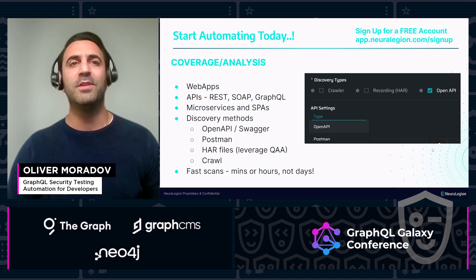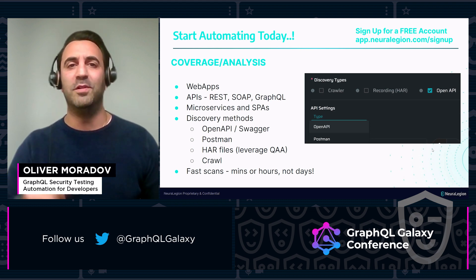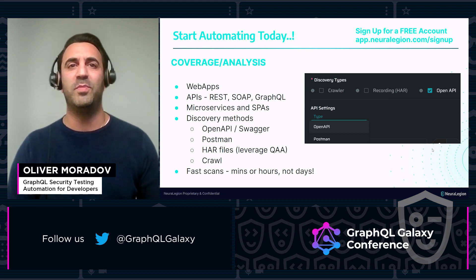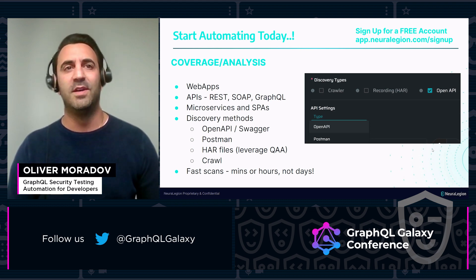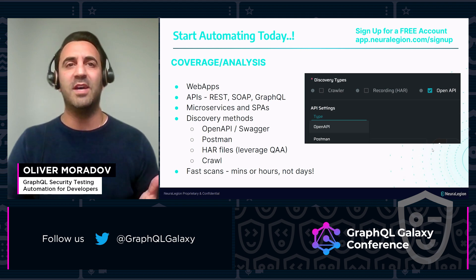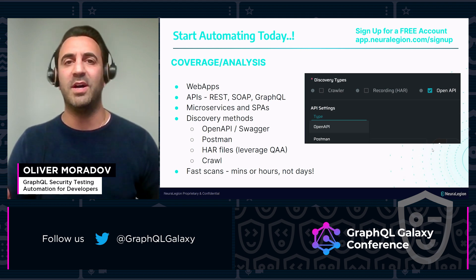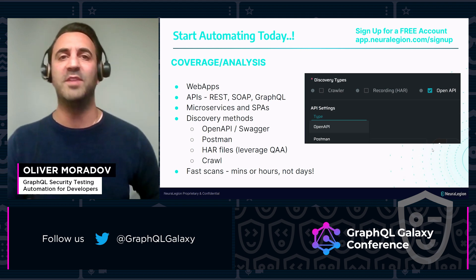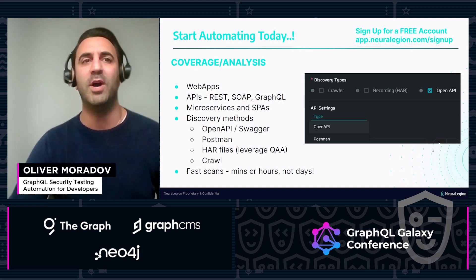With Neuraligion, you can start scanning every build for security vulnerabilities as part of your CI, whether that's against your web apps, your internal apps, or indeed against your APIs, whether that's REST, SOAP, or indeed GraphQL.